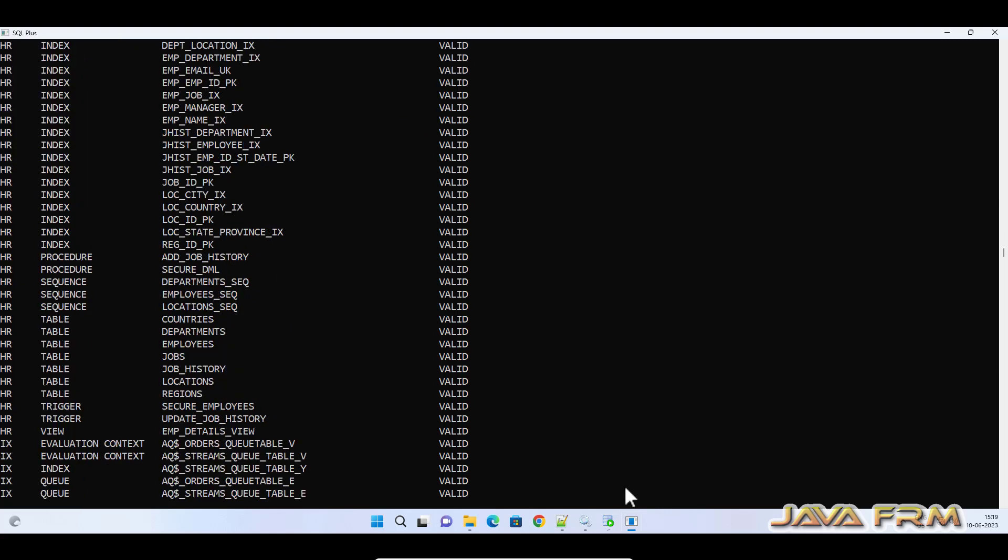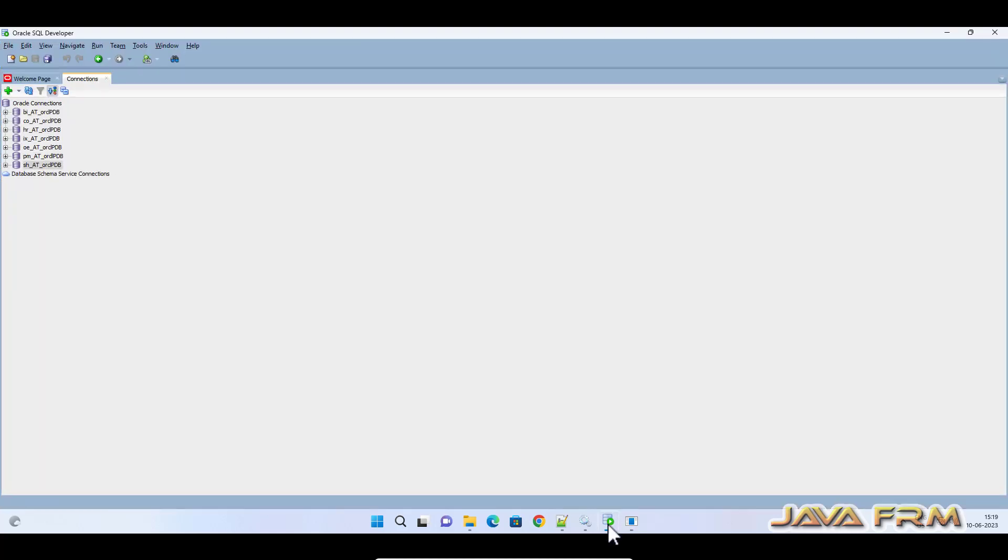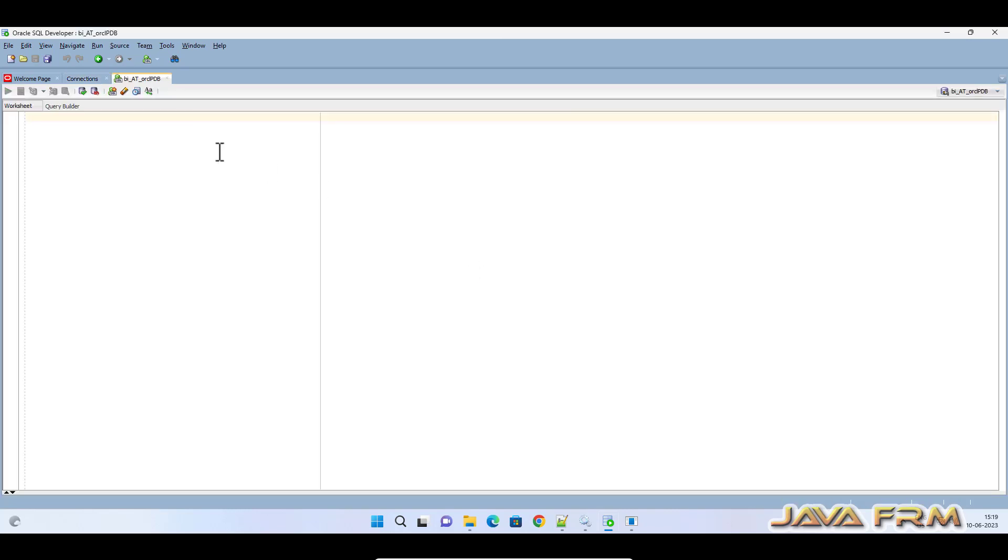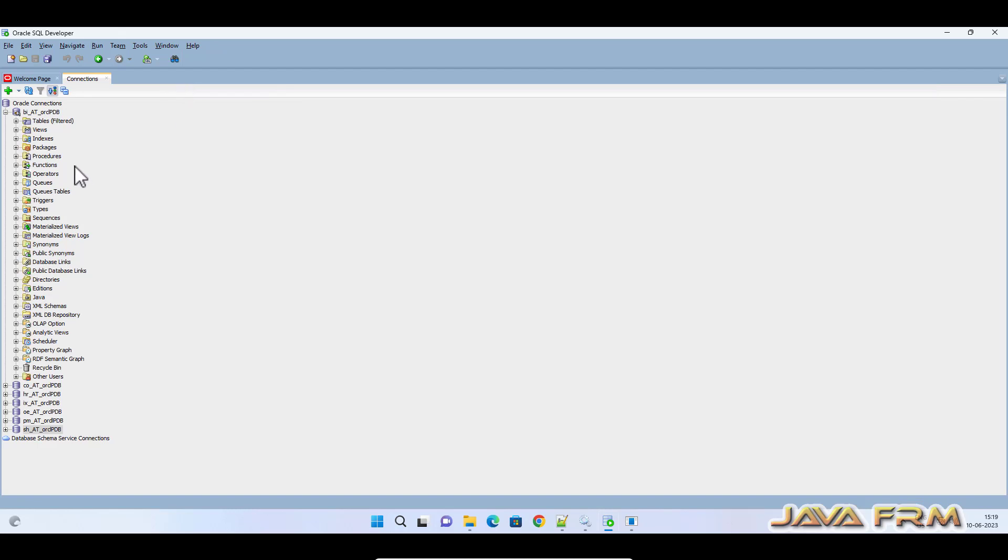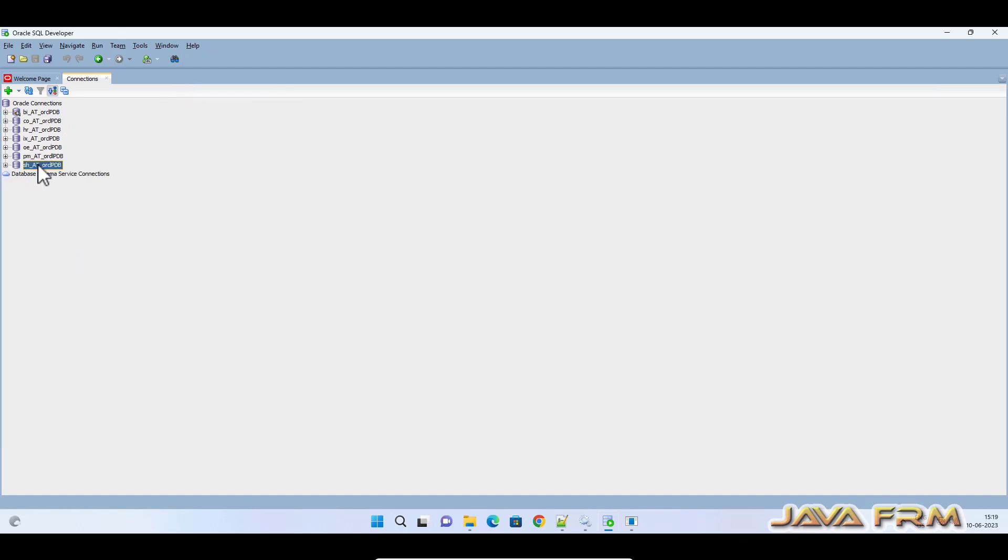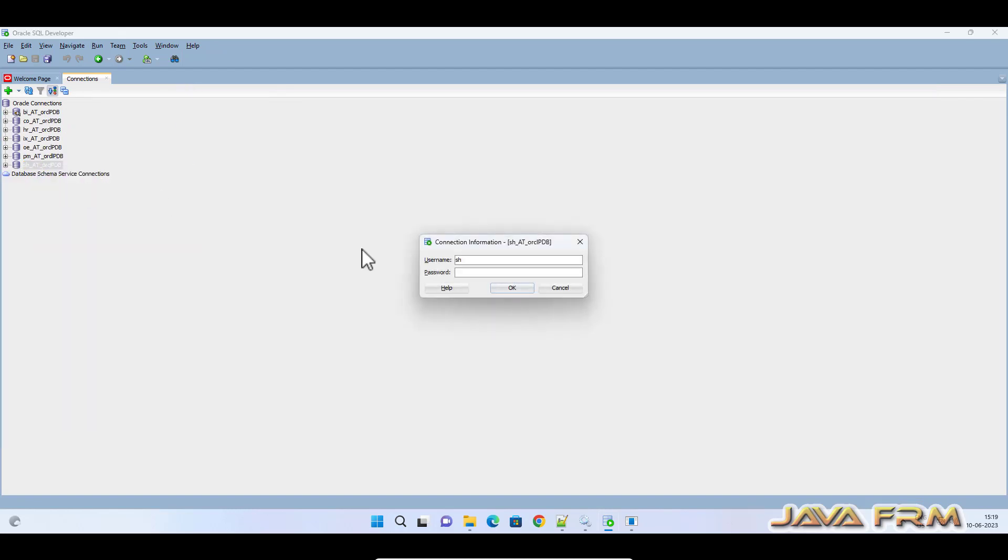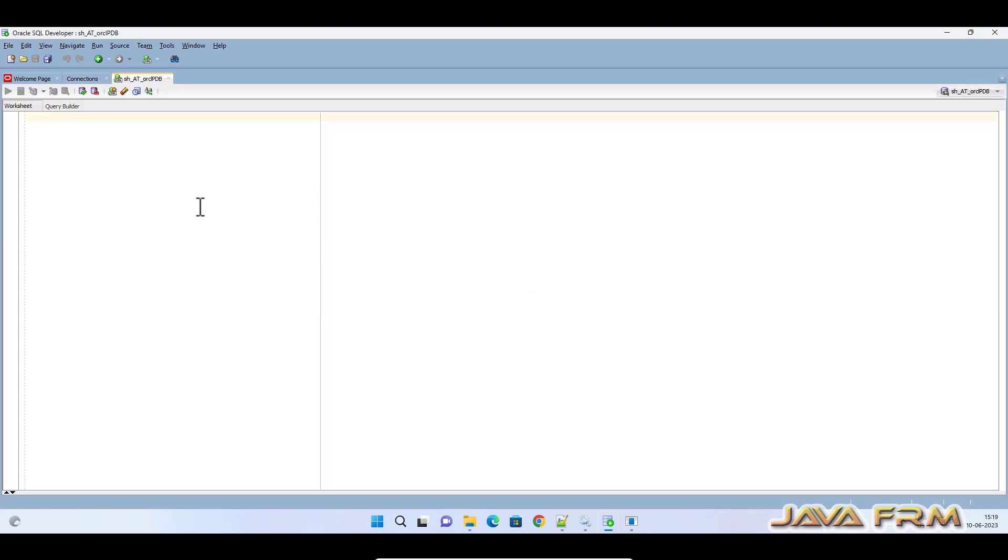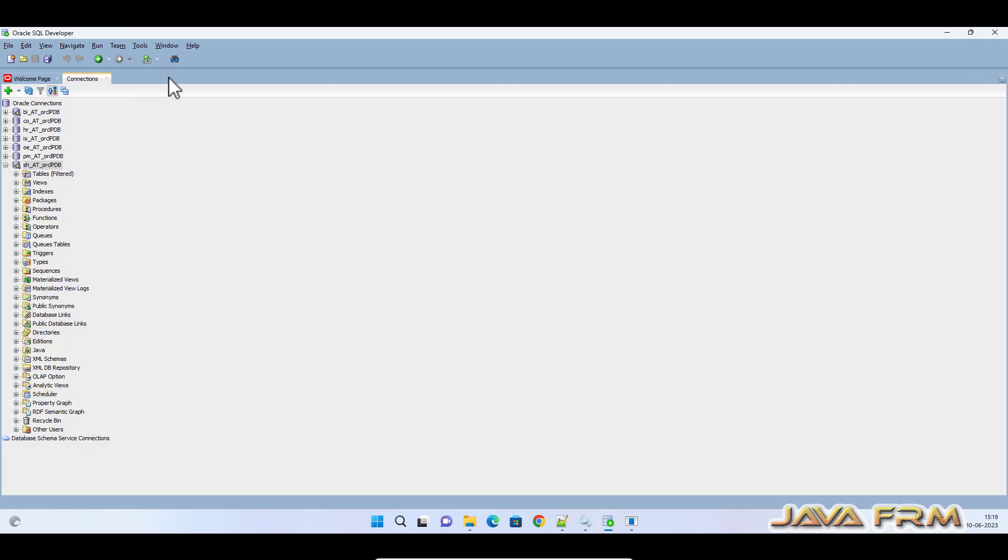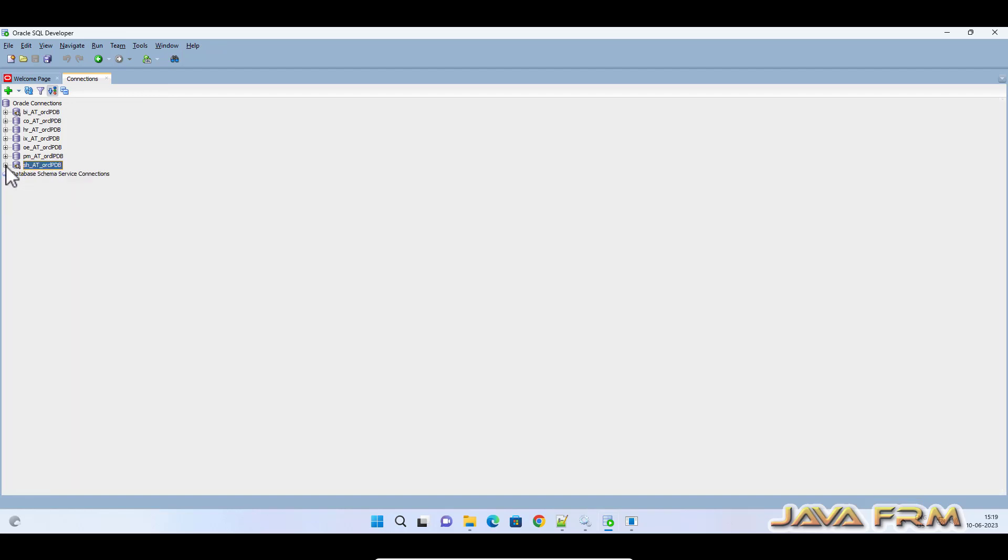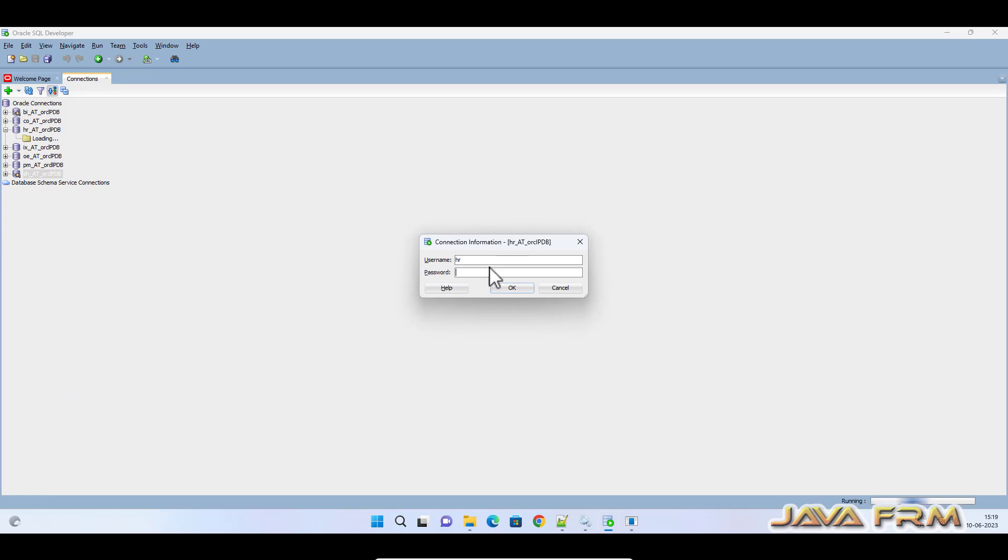All the six schemas got installed successfully. Now let me check in SQL Developer. I can log in as BI. Let me try as Sales History user. Yes, I can log in. Next let me try as HR user.